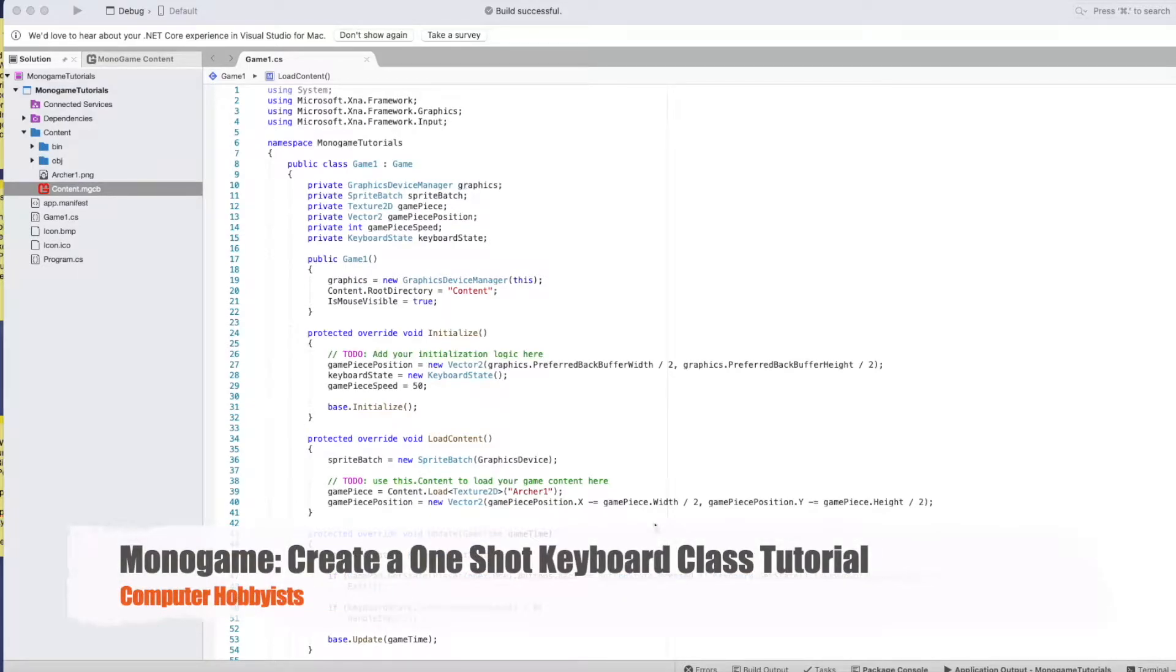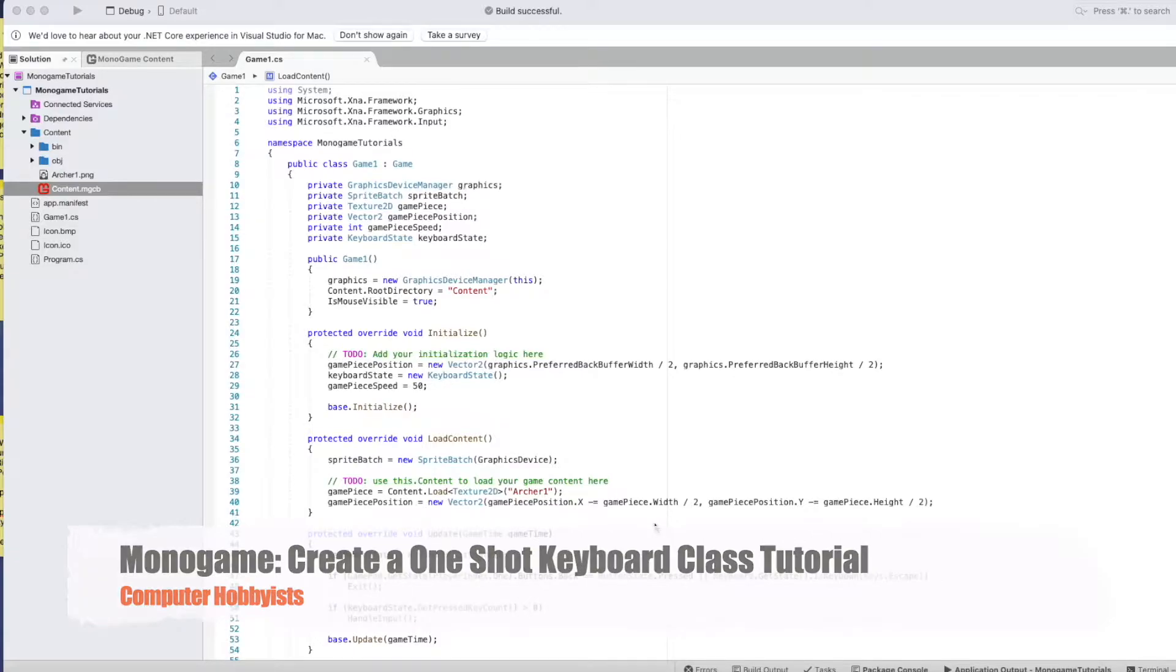Hey guys, Dave here. Welcome to Computer Hobbyist. Today we're going to create a one-shot keyboard class. You're probably wondering what that is.